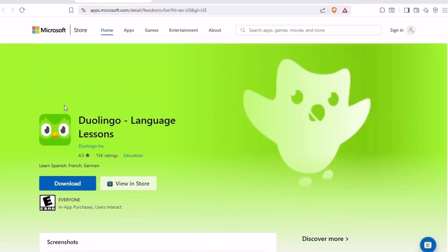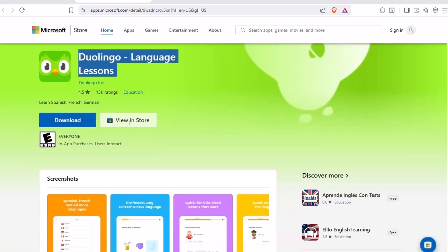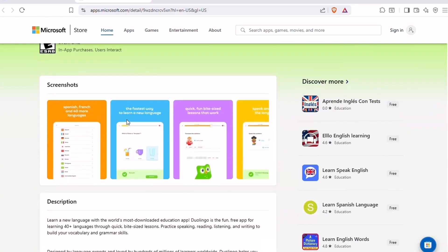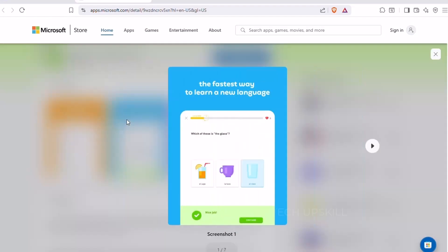Number ten, Duolingo. Learning a new language doesn't have to be boring, and Duolingo proves that. This app turns language learning into a game, with bite-sized lessons, streak tracking, and instant feedback.